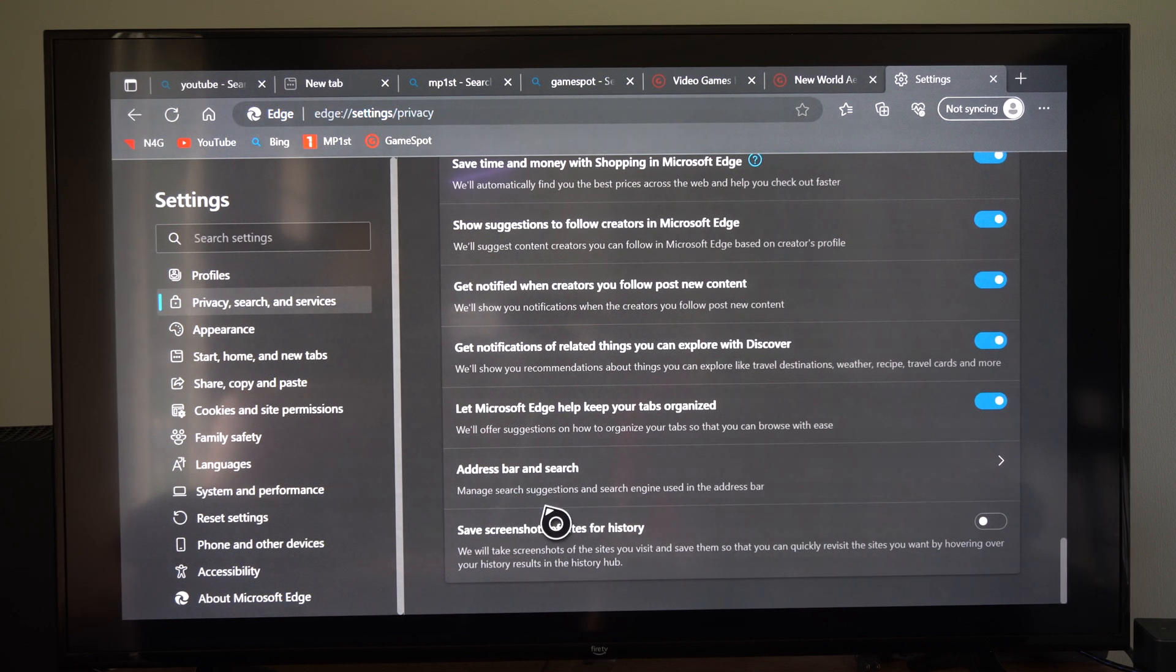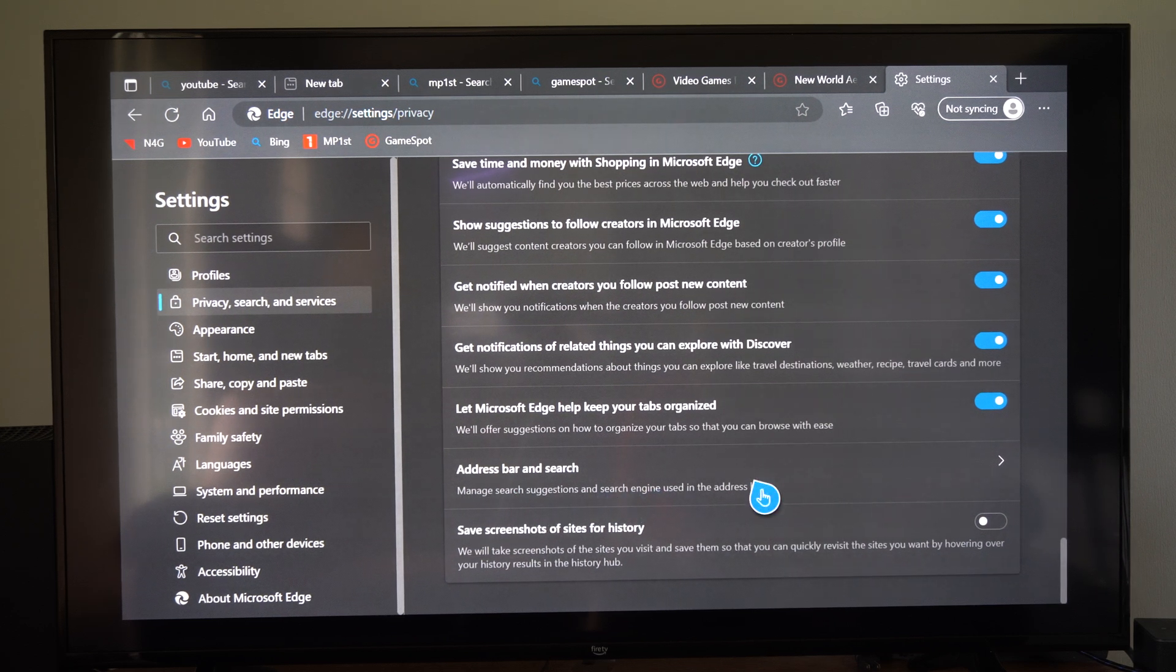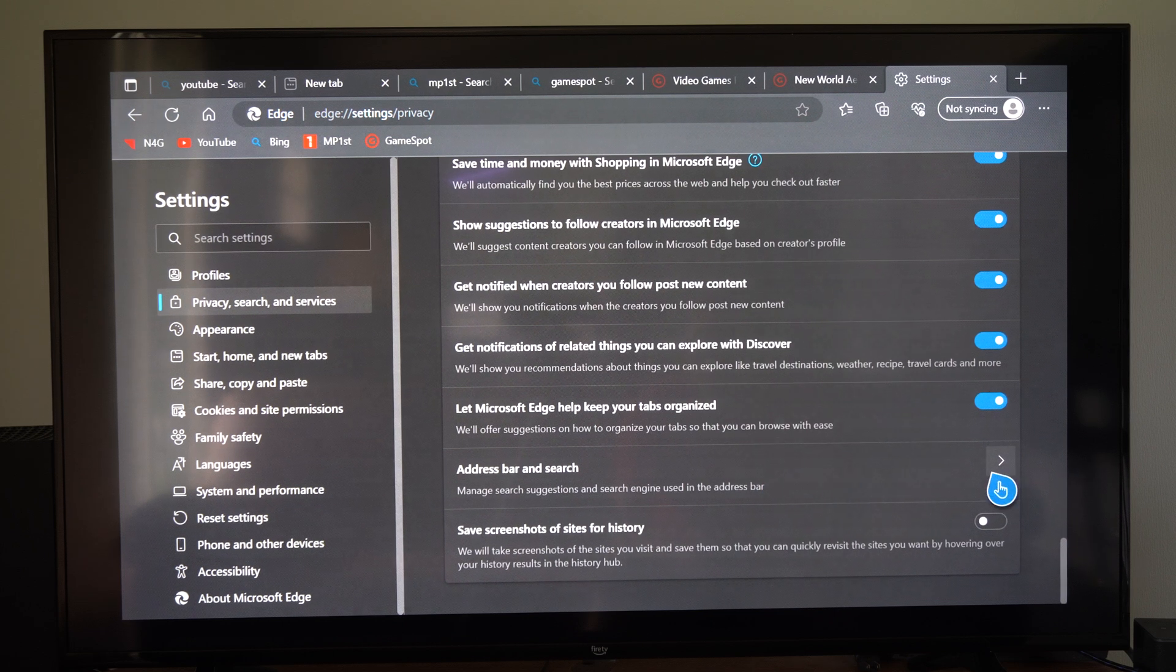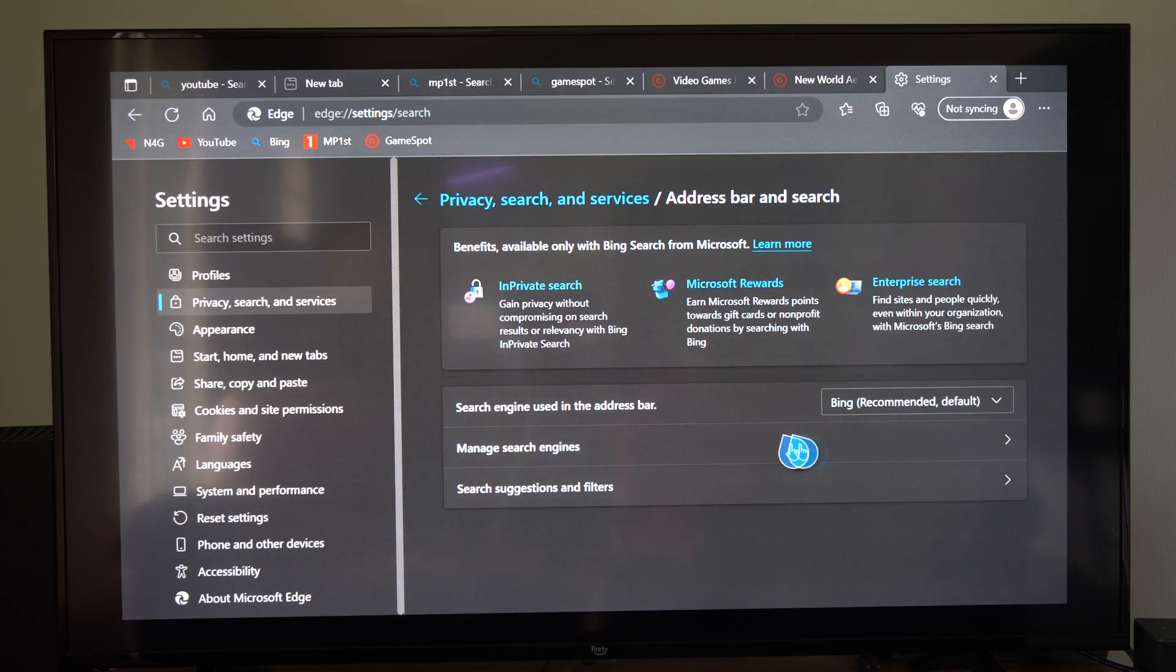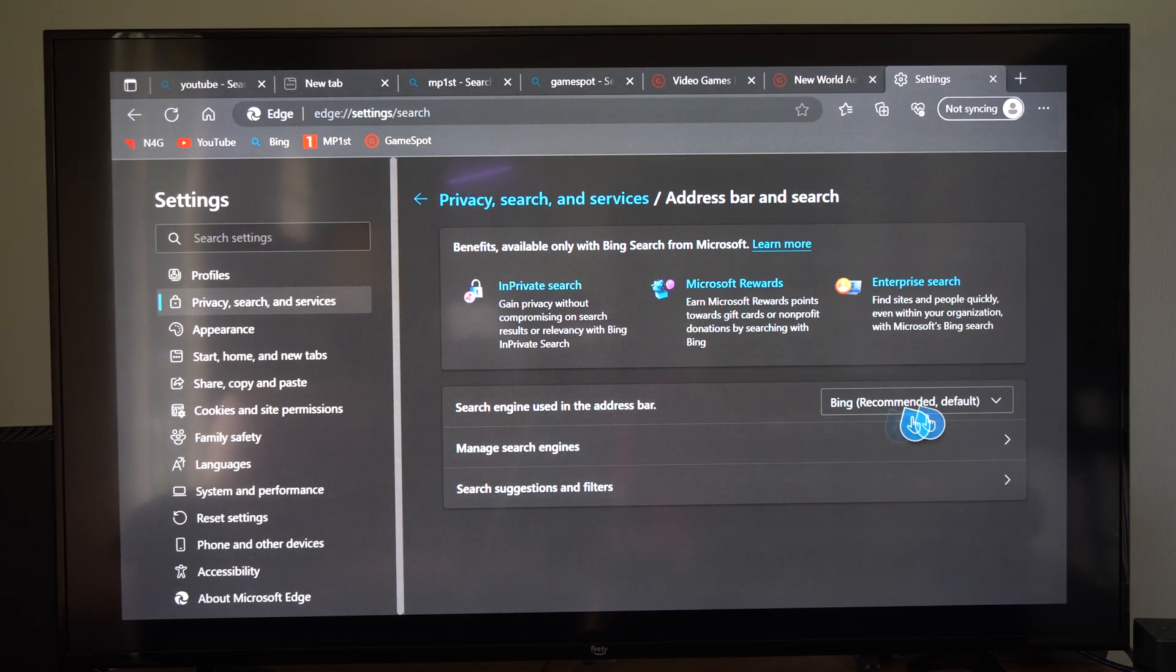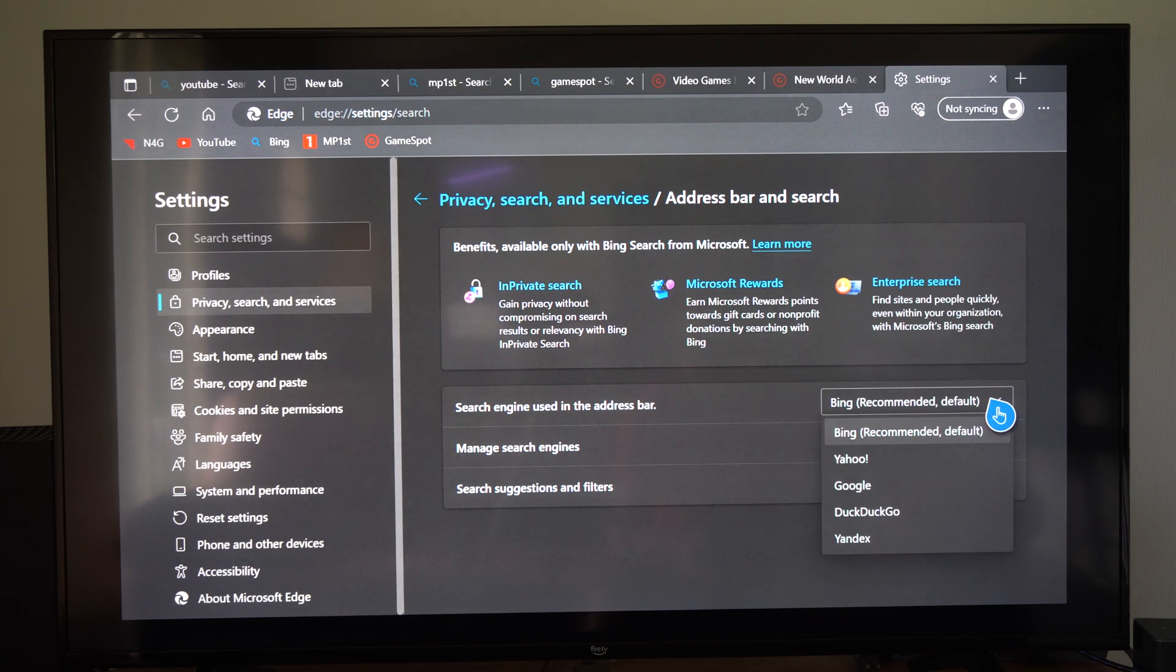It says manage search suggestions and search engines used in the address bar, so we can go to this right here and select it. It says search engines used in the address bar and these are the ones that are default: